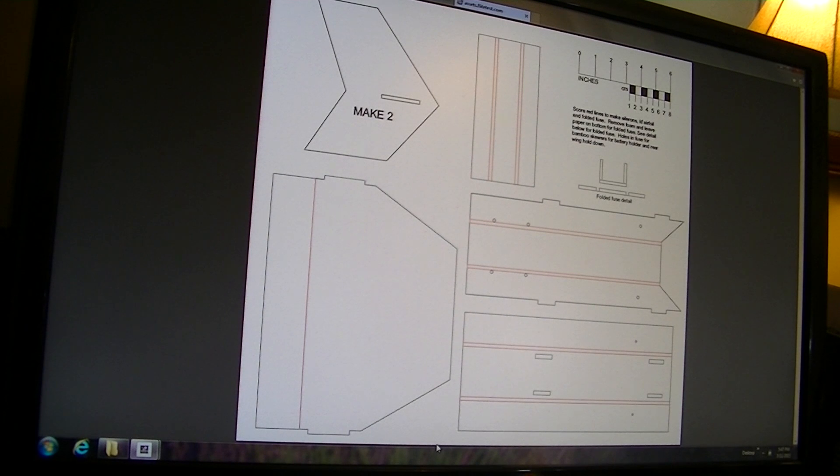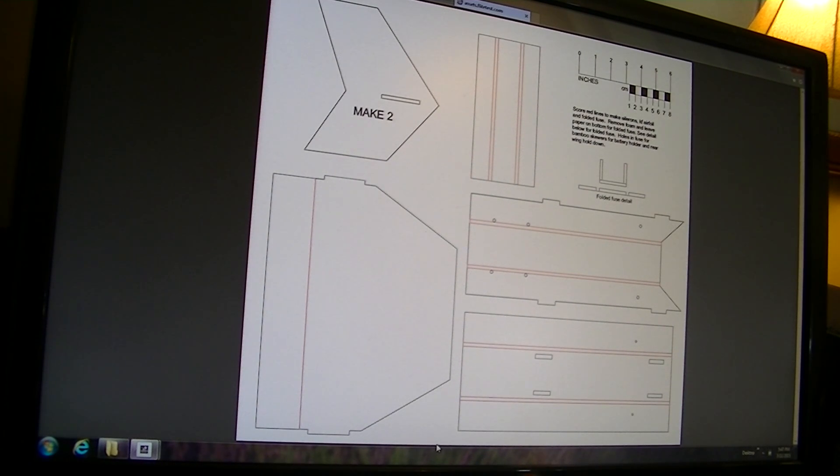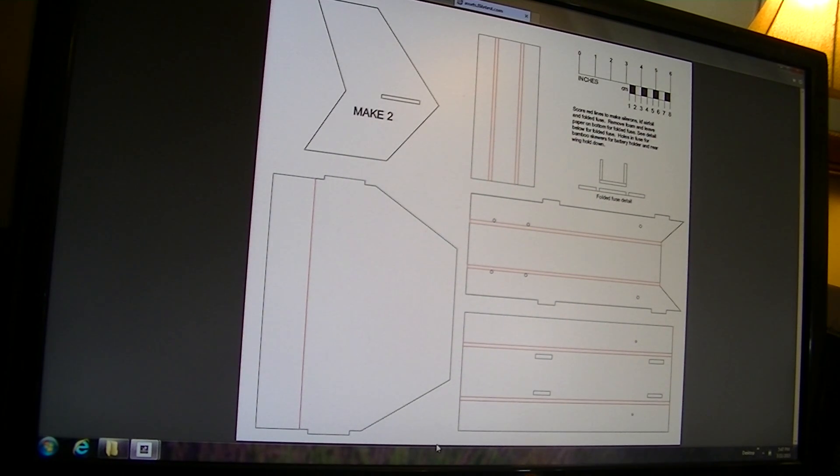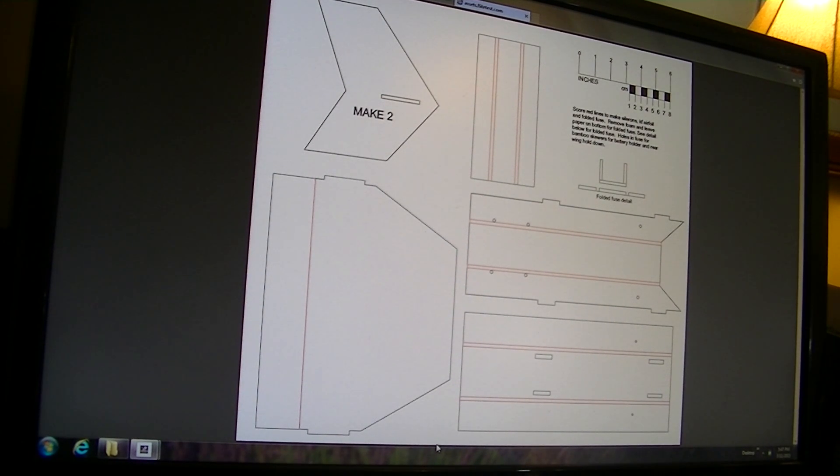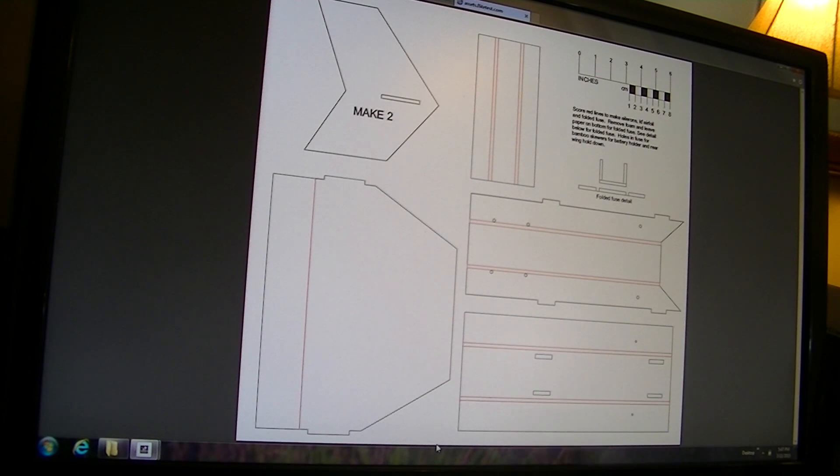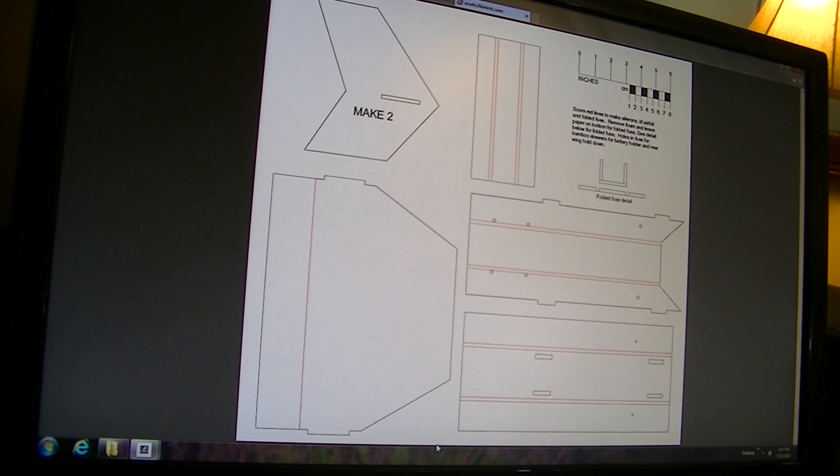Someone recently made a video on how to use plans to build FlightTest airplanes, and I thought I'd add a little bit about how I do mine.